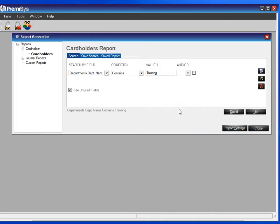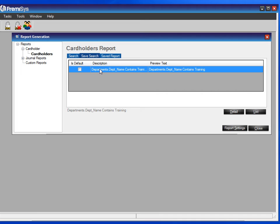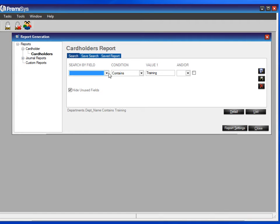You can change that name if you'd like. And if you want to run that report in the future, just go to the Save Search tab, double click on it, and it'll bring it to the front. Then you can click on List.